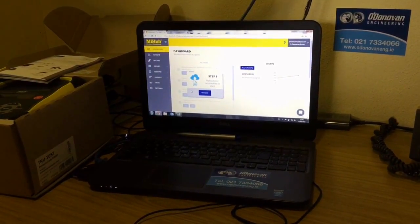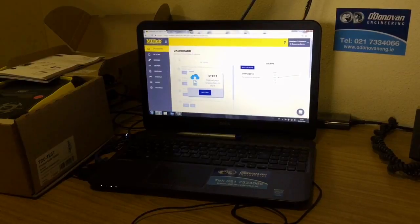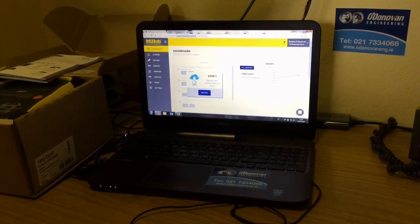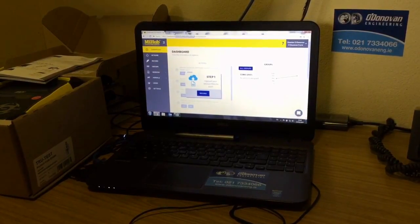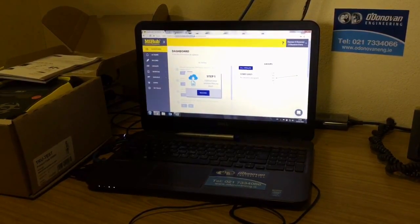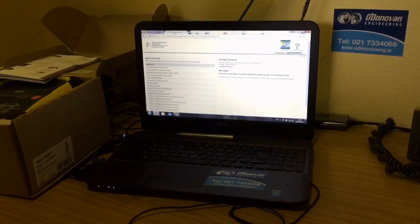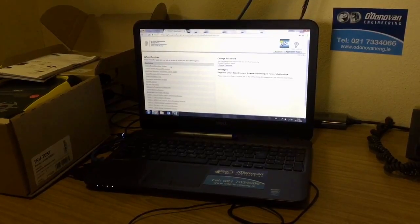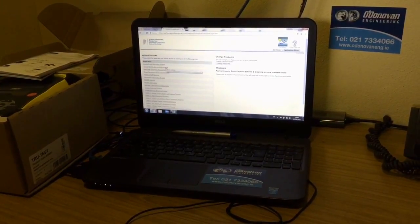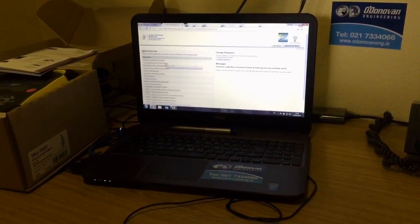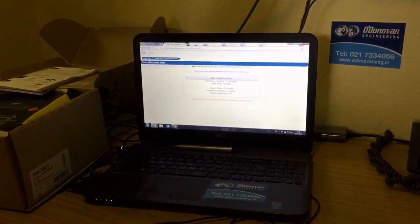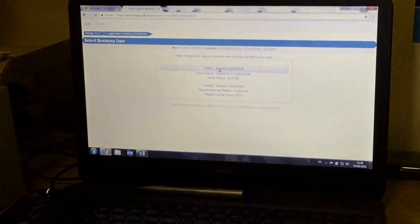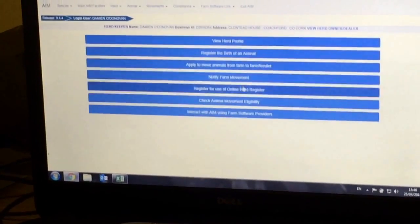The first file that I upload is my herd profile. We'll log on to our AIM system, go into animal identification and movements, into our herd.